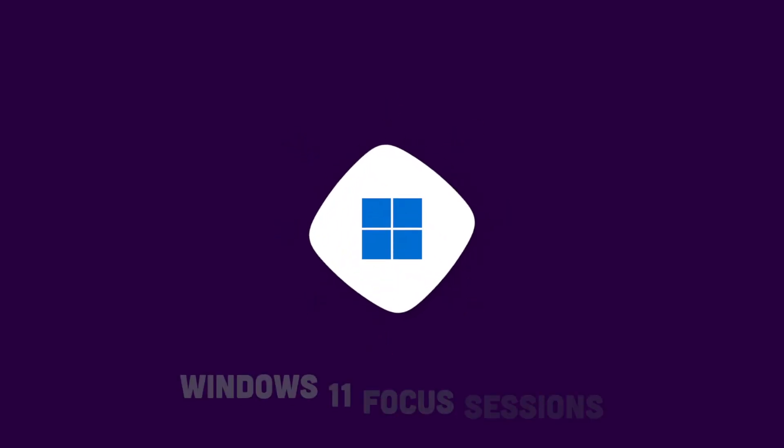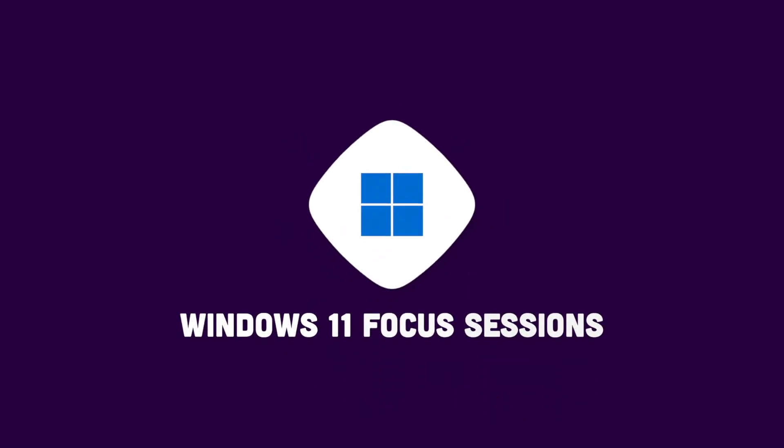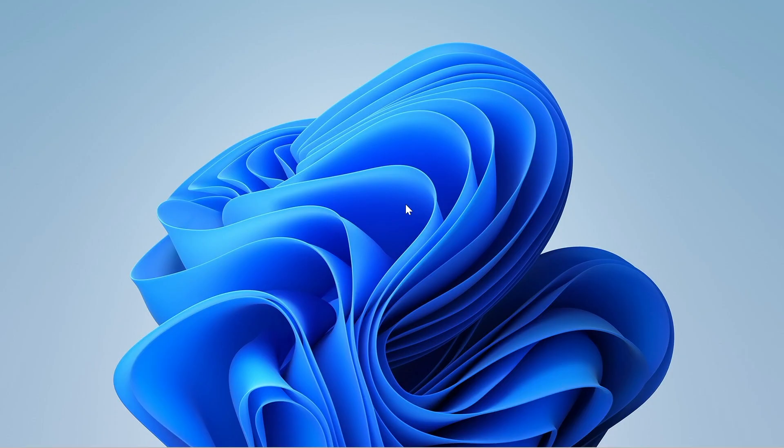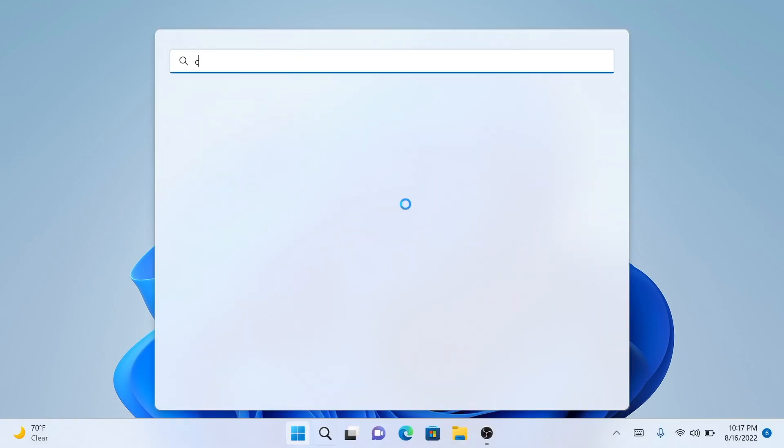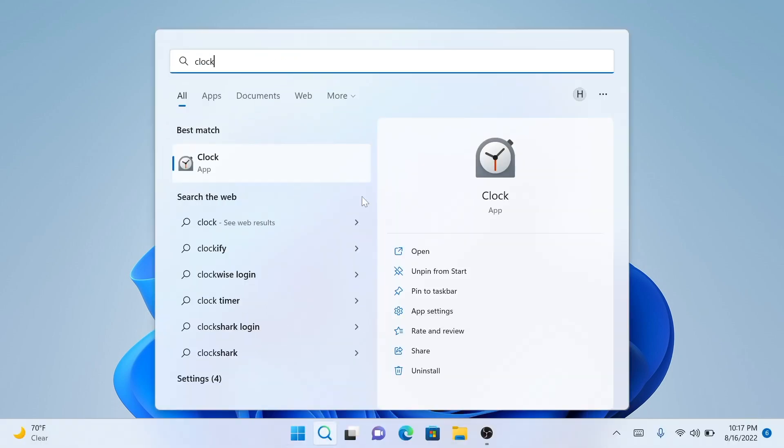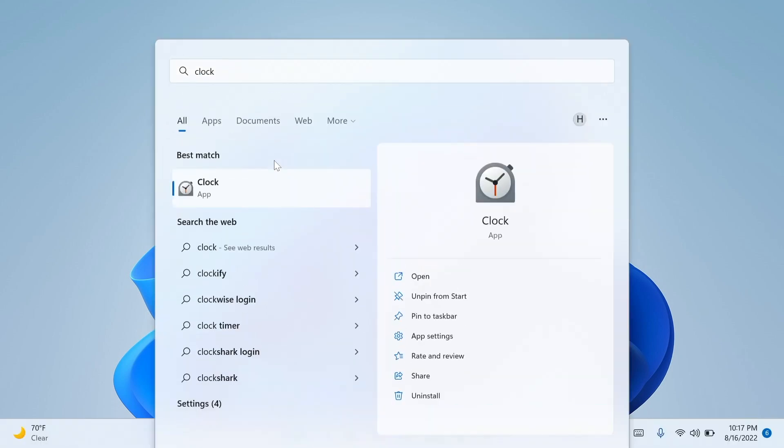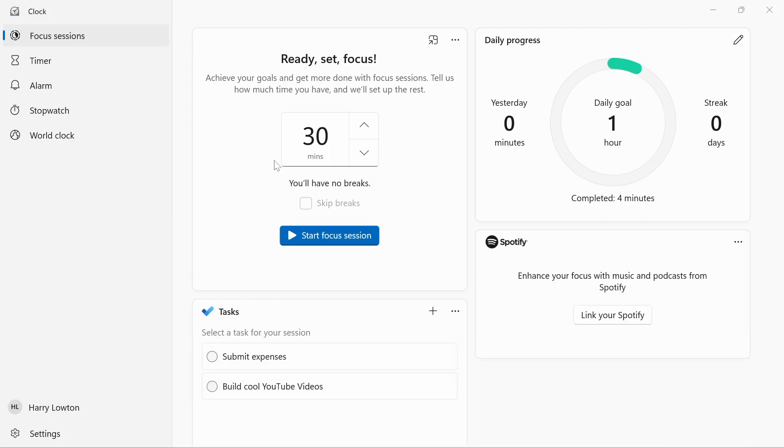Let's take a look at how you can be more productive in Windows 11 without installing any more apps. To do this, we're going to go to the Clock application, and we have here